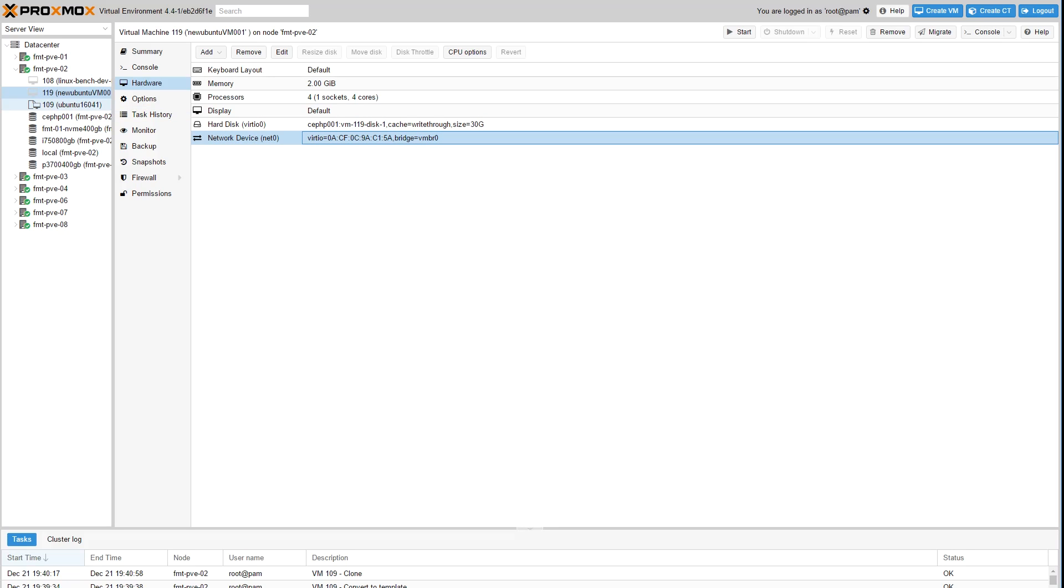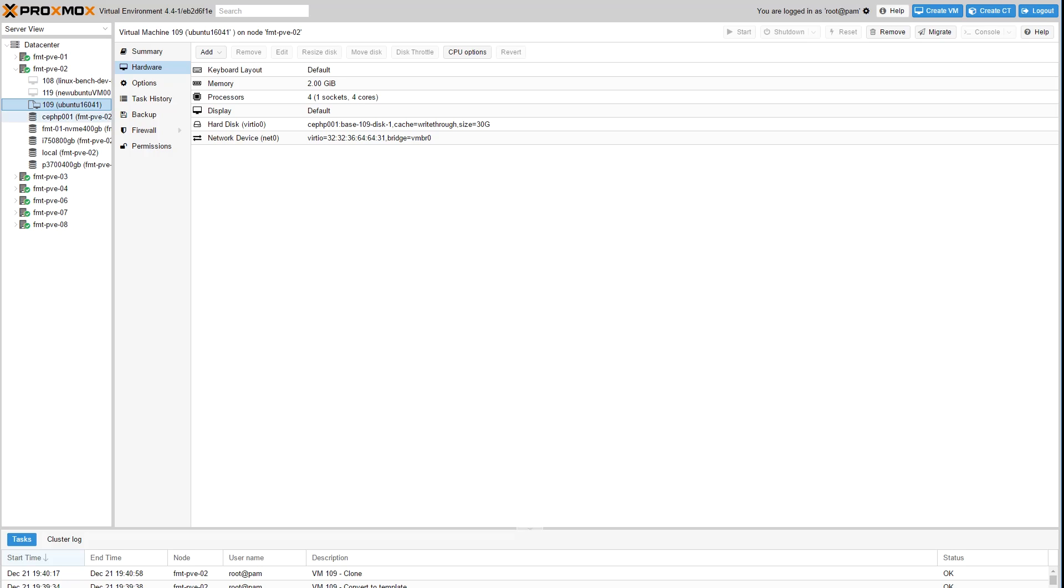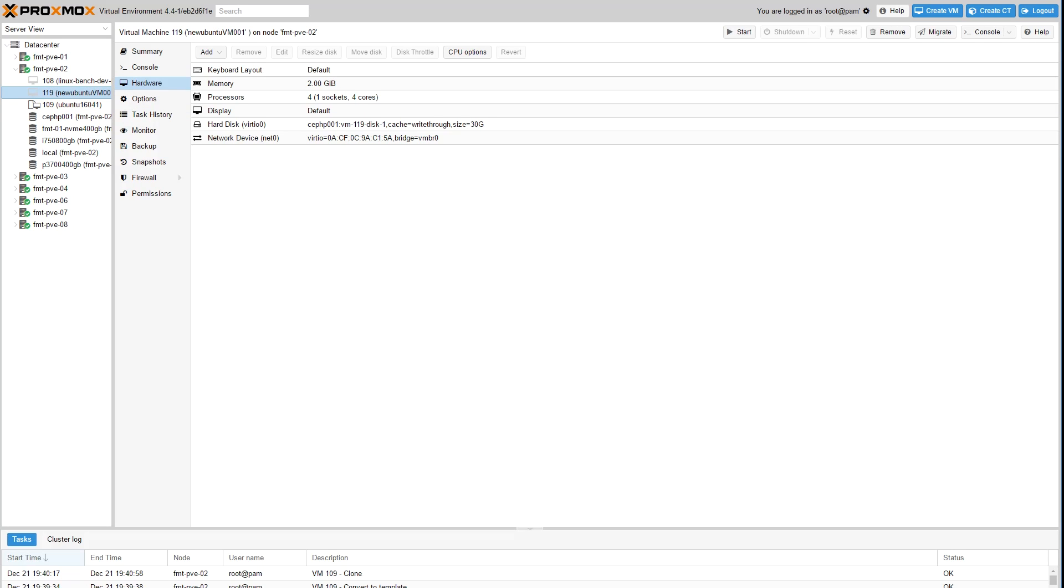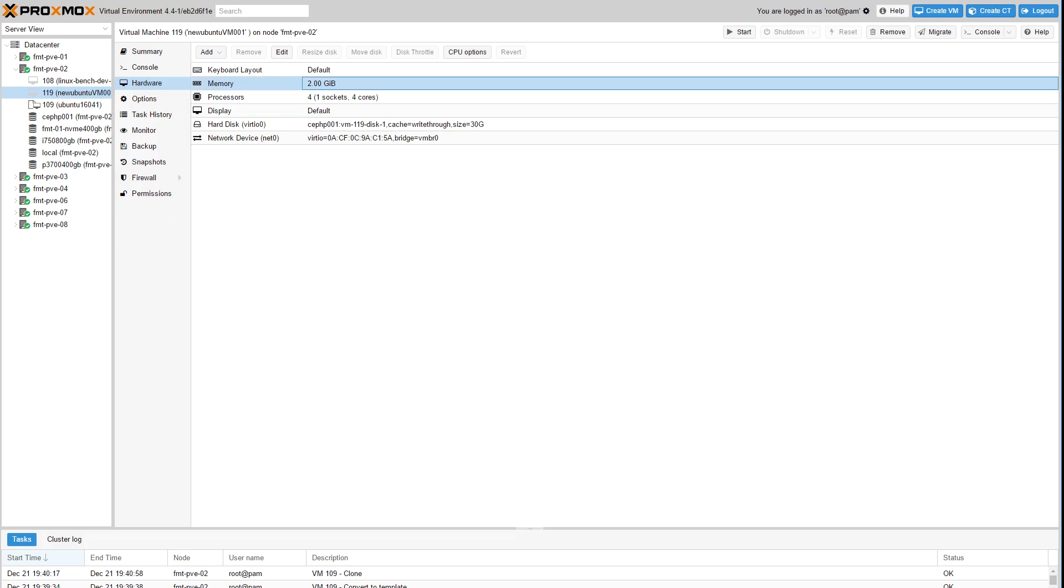We also just wanted to switch over to a node that is on the new 4.4 UI. You can see things are more or less the same but there have been some changes.